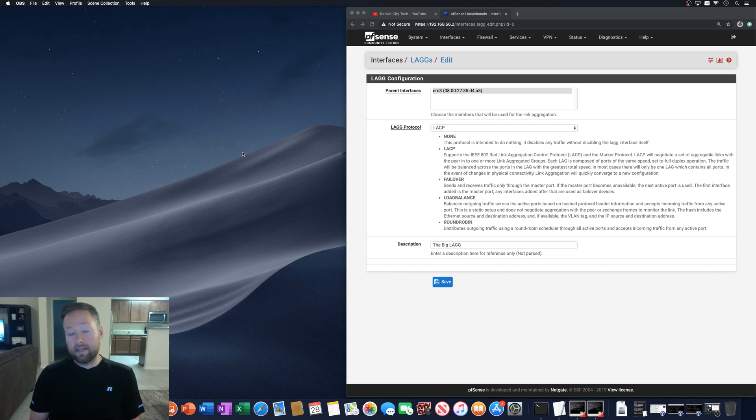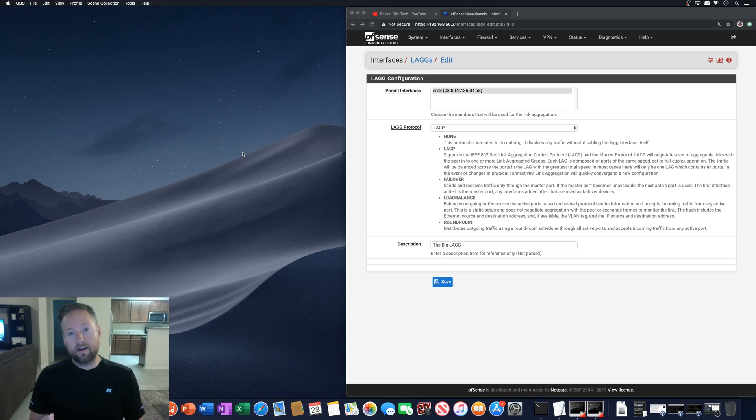NetGate does not recommend passing untagged traffic on the same LAG that also has tagged traffic.